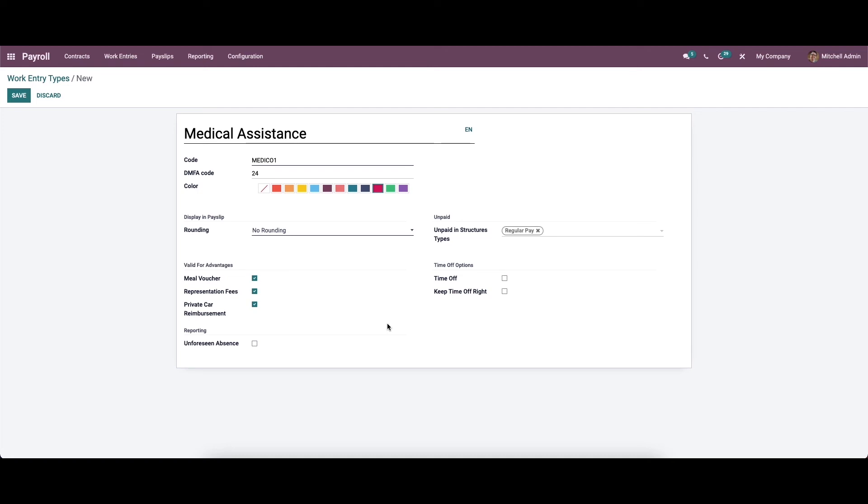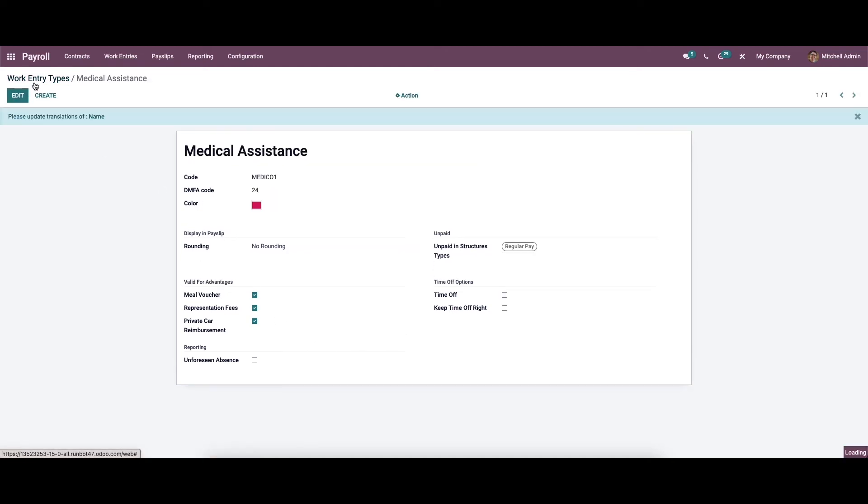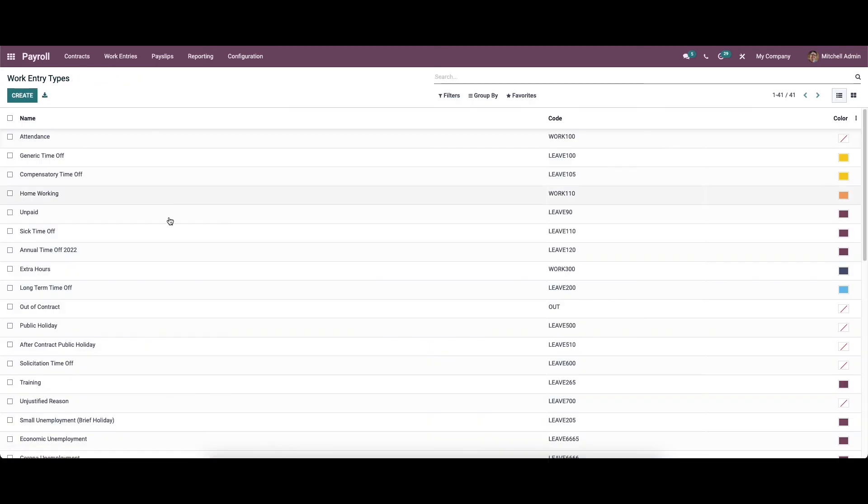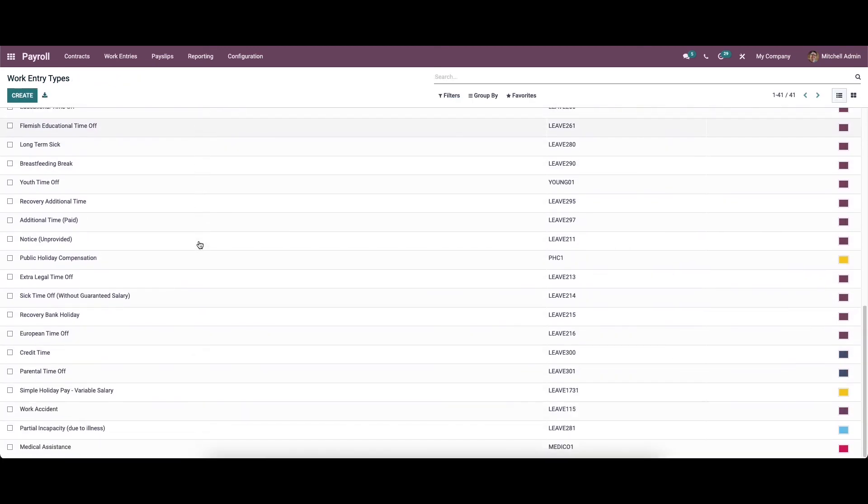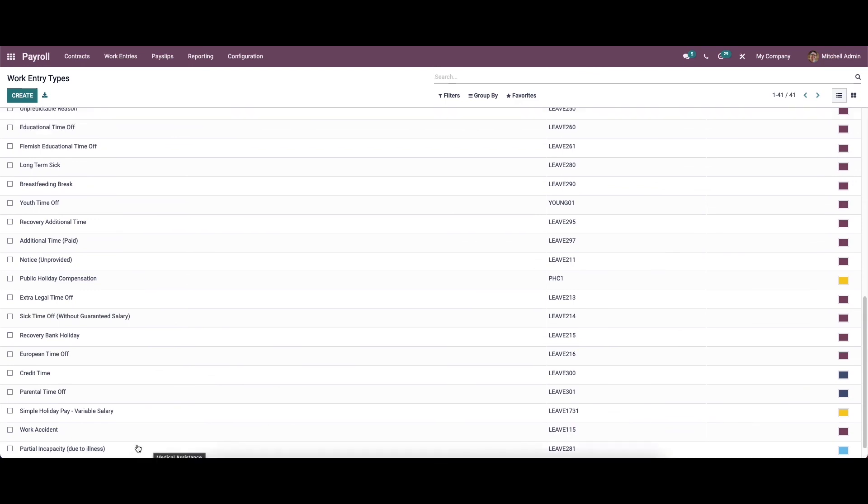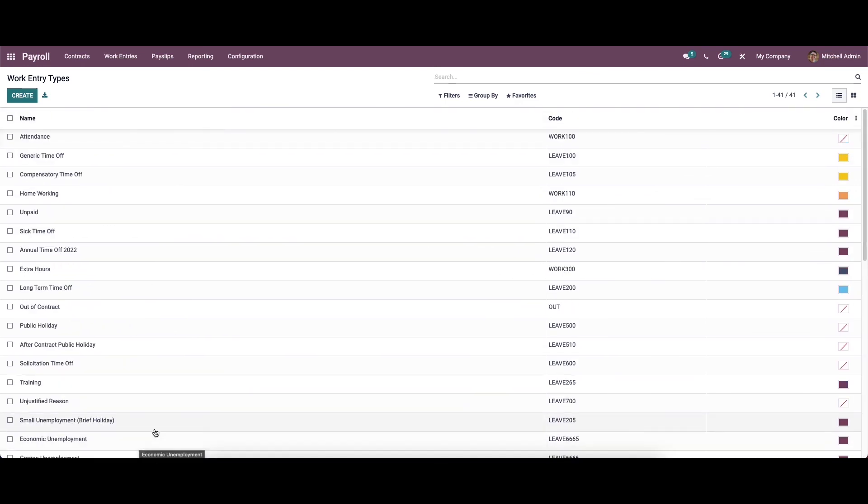After providing all the details, we can save this. Here we can see the work entry type that we have created now. This is how we create work entry types from payroll module of Odoo 15.